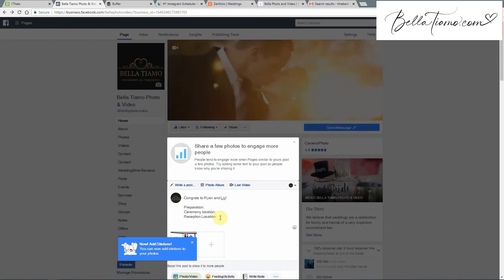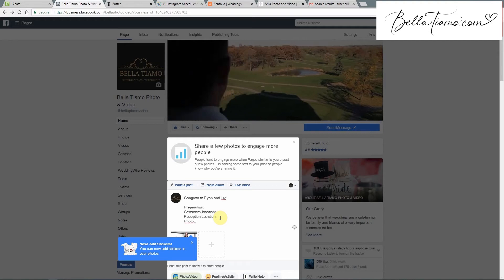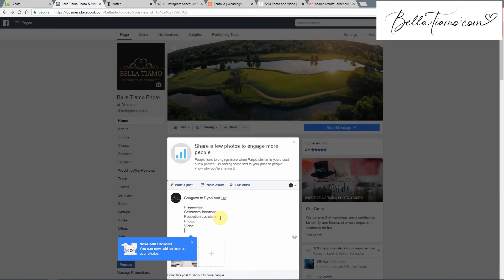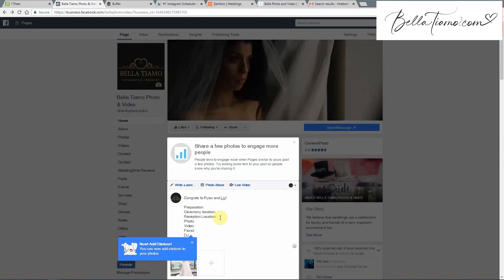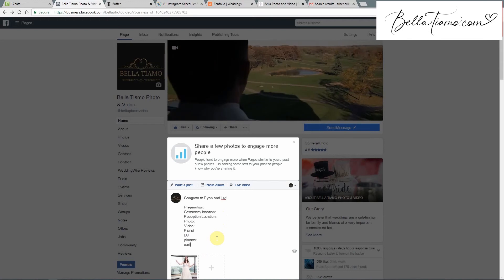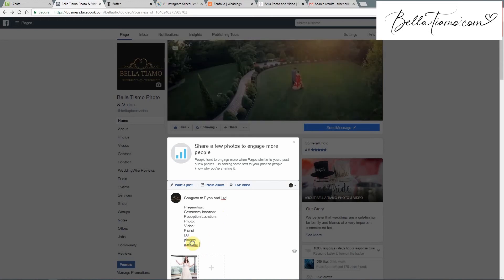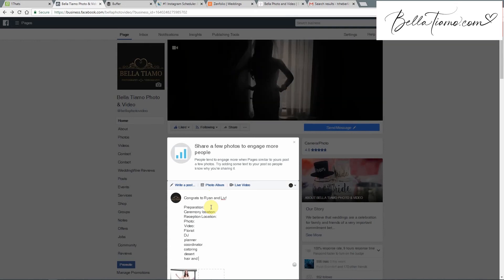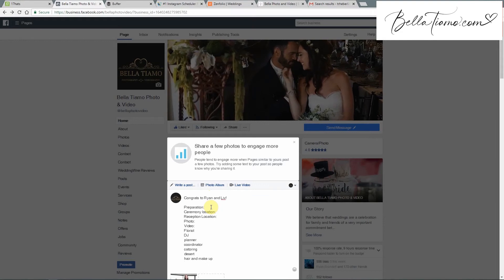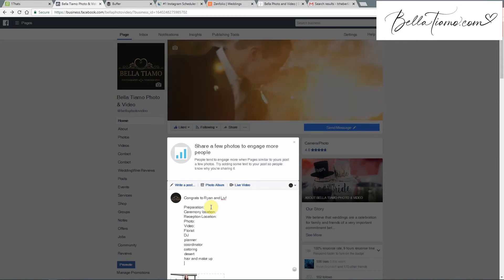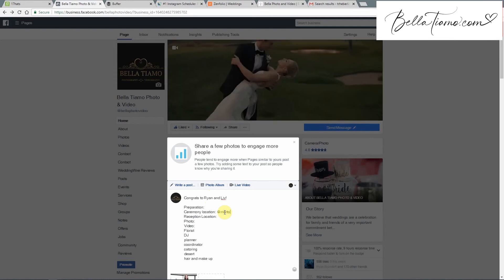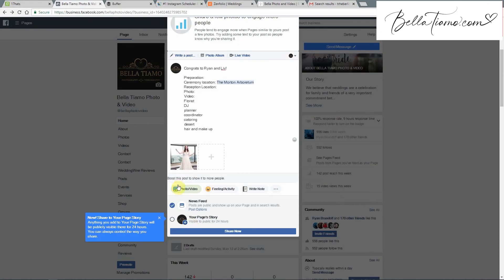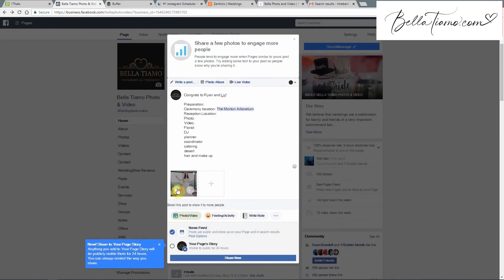We also list all the vendors, and that even includes us — photo was us, video was us, and then all the others we have information on: florist, DJ, wedding planner, coordinator, catering, dessert, hair and makeup. Pretty much any info we got from them, we want to tag them in it — the more people we tag the better. For location we'll copy that into the reception location as well and add location in the post to kind of double up on it.